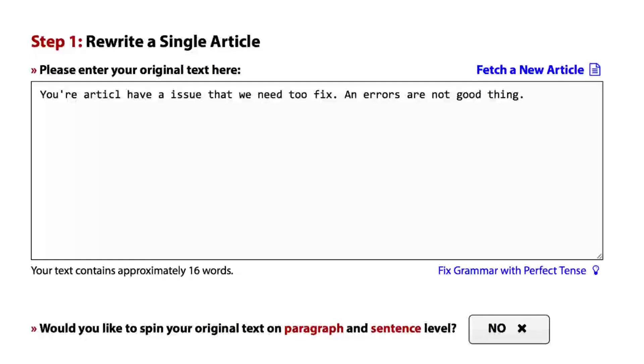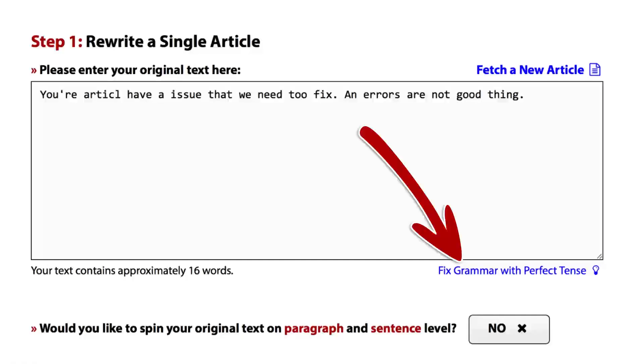Hey, it's Aaron. Let me show you how our integration with Perfect Tense will improve the quality of your content.